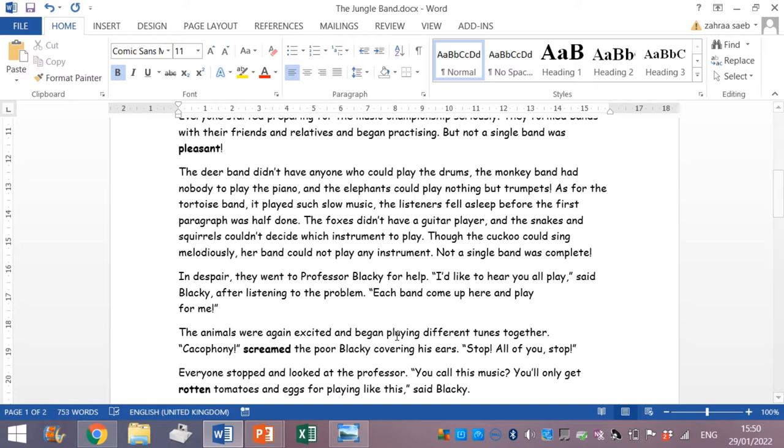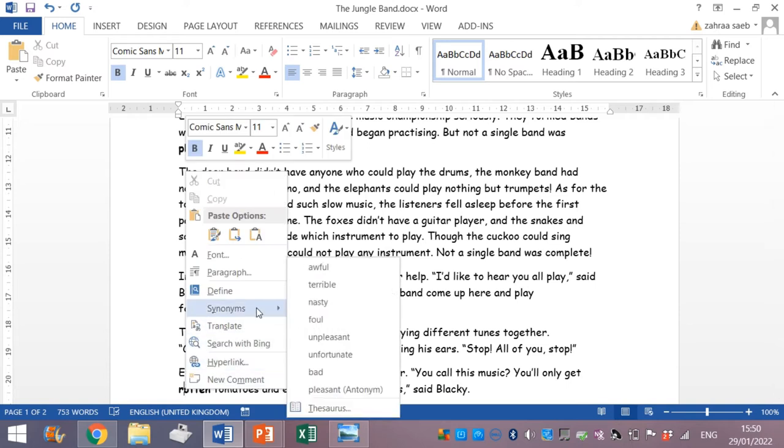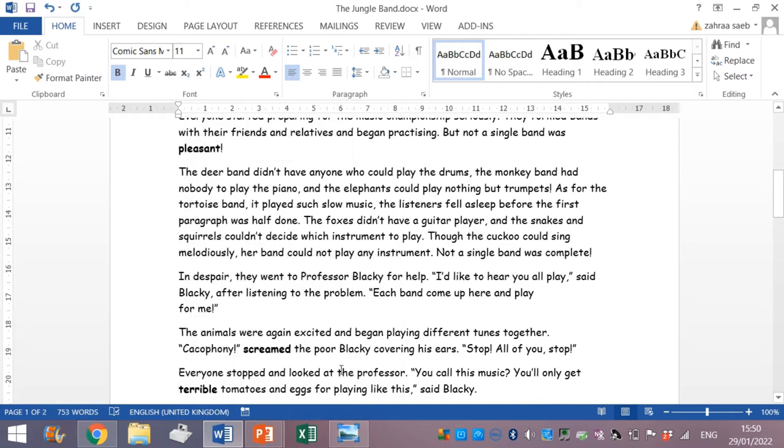Let's look for another word for rotten. Right click on the word. Synonyms. And then rotten would be unpleasant, awful, terrible, any of one. You get only terrible tomatoes. You must replace the word by another one which goes well with the sentence as well.